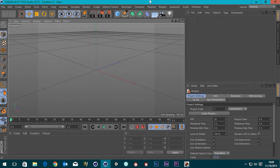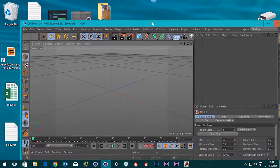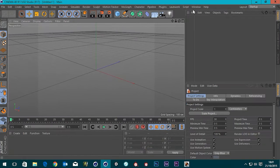Hi guys, it's Sam for DigitalMeat and this is just a very quick tip. I'm going to be talking about how you can open up multiple instances of Cinema 4D, because sometimes you may want to — if you've got two screens — view Cinema 4D side by side so you can compare scenes.